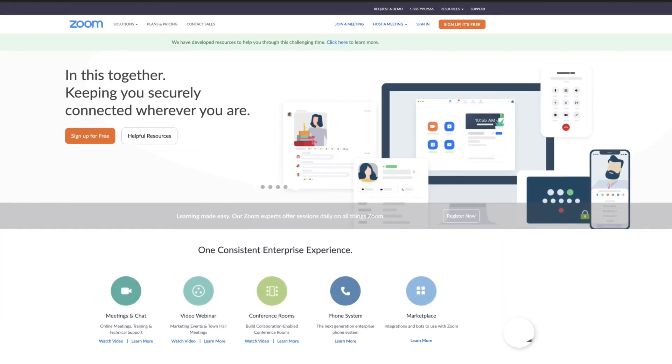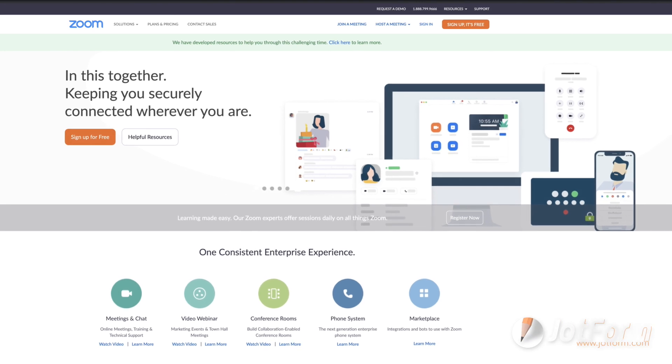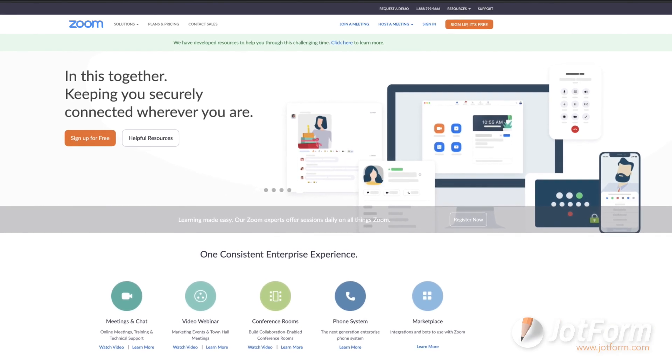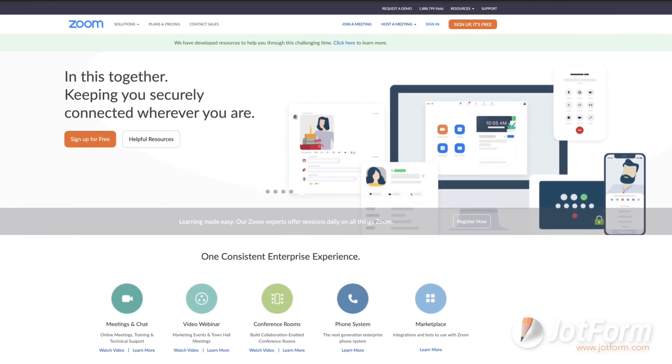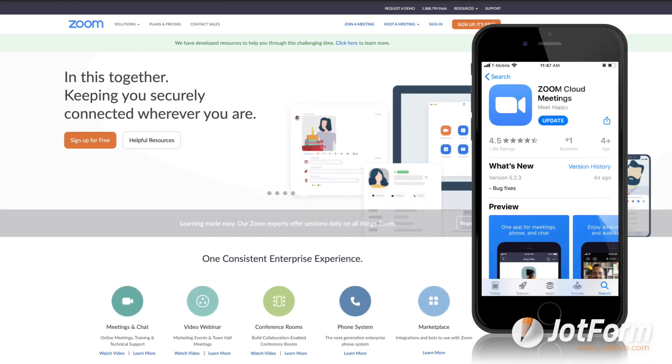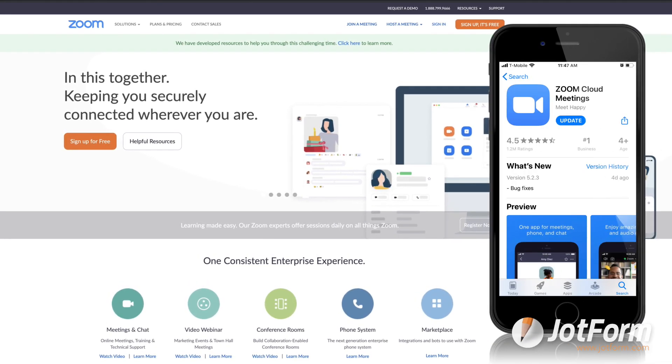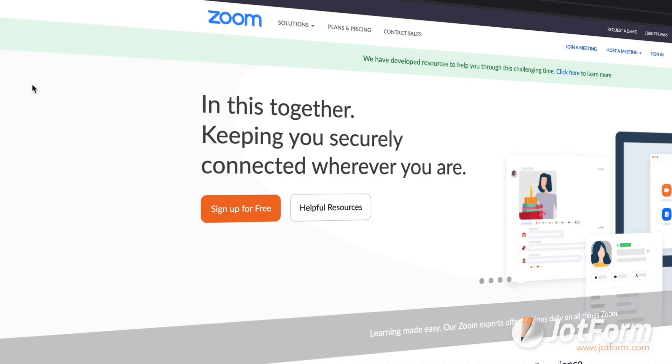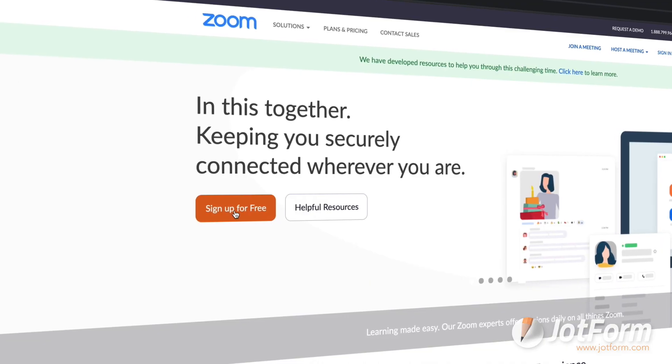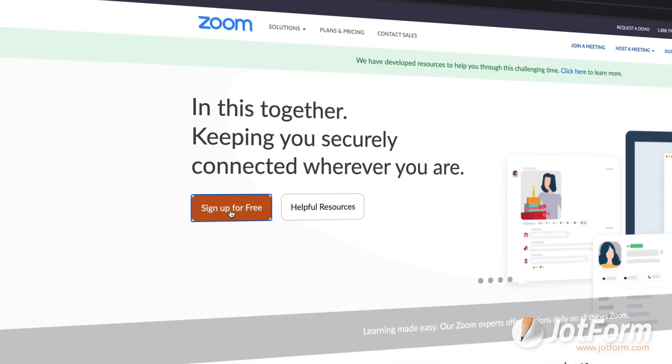To begin, you need to set up an account. You can go to Zoom.us on a desktop device or download the Zoom app on your phone. From there, you can sign up for a free account.